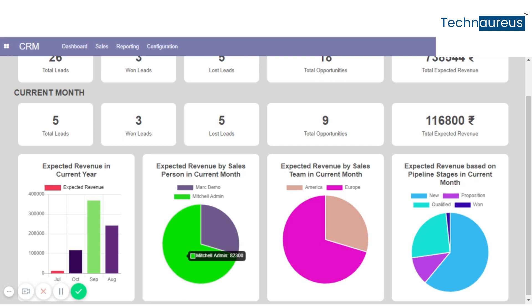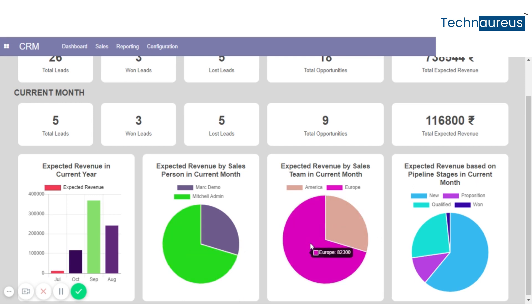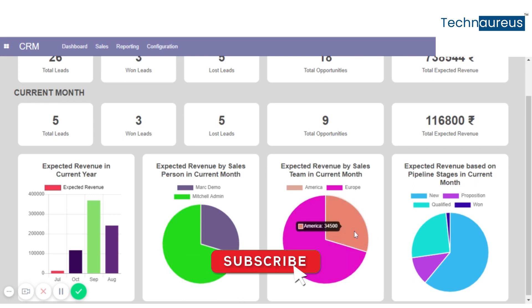Now, expected revenue by sales team in the current month — details like the Europe sector and the America sector.